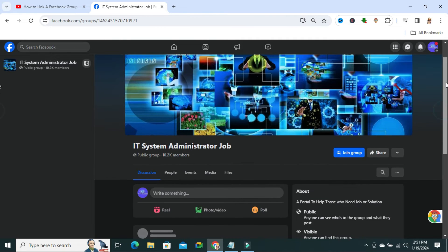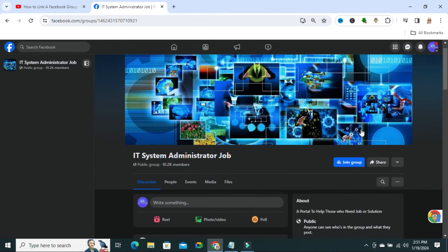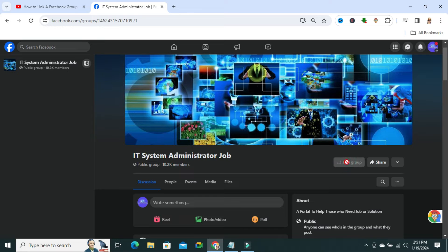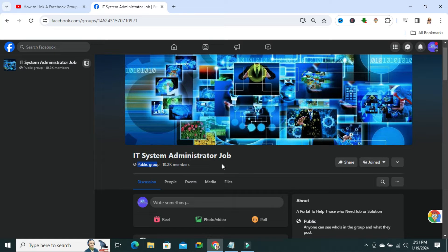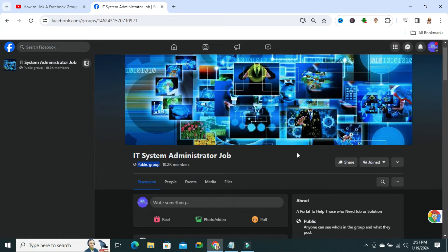Now, click on join group. I already joined. If you want to join a private group, the request will be sent, and from your group admin account, you have to accept joining.